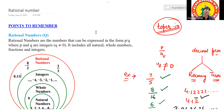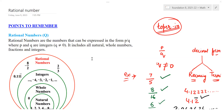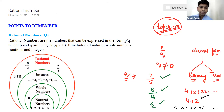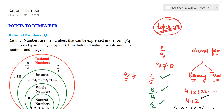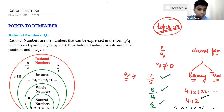A rational number will be in fractional form which can be represented as P by Q. P and Q are integers where Q is not zero. Q should not be equal to zero, or we can say P and Q are co-prime numbers.